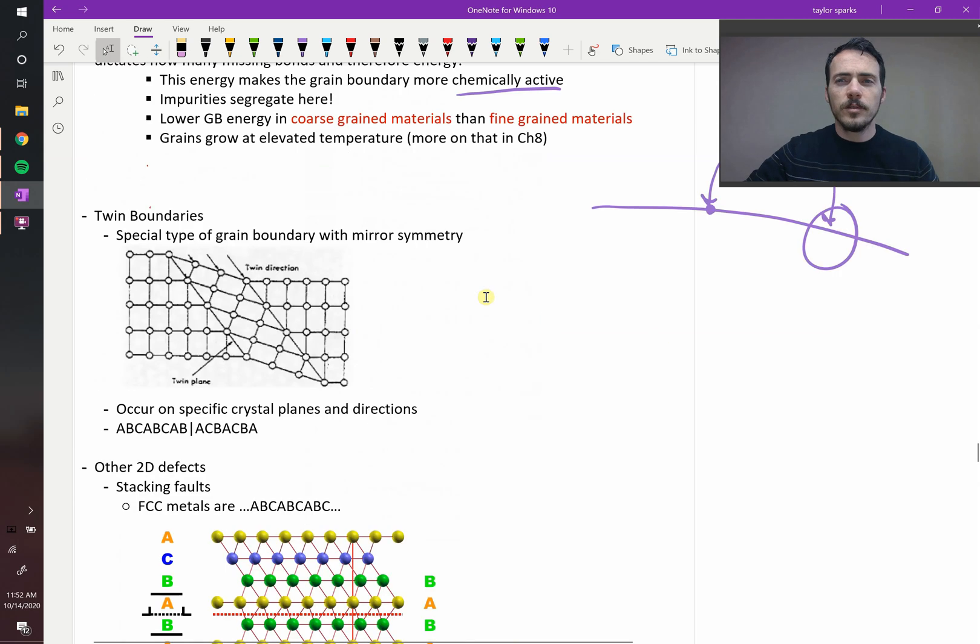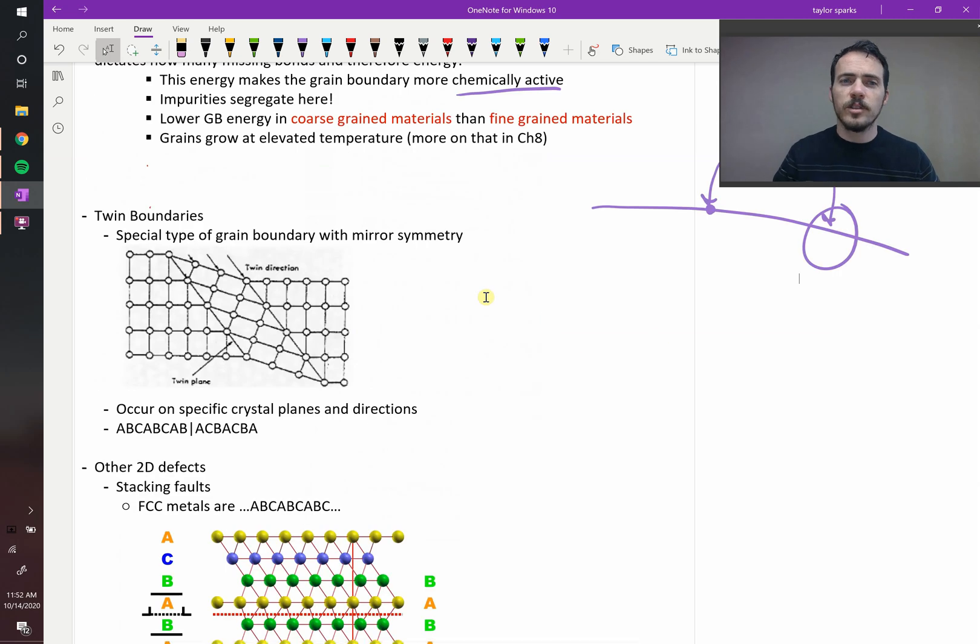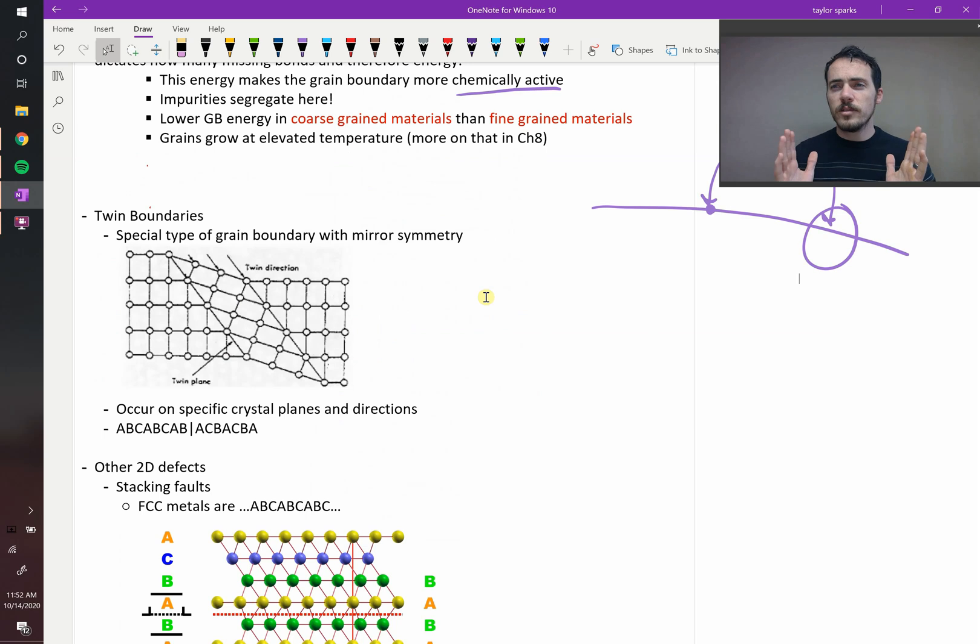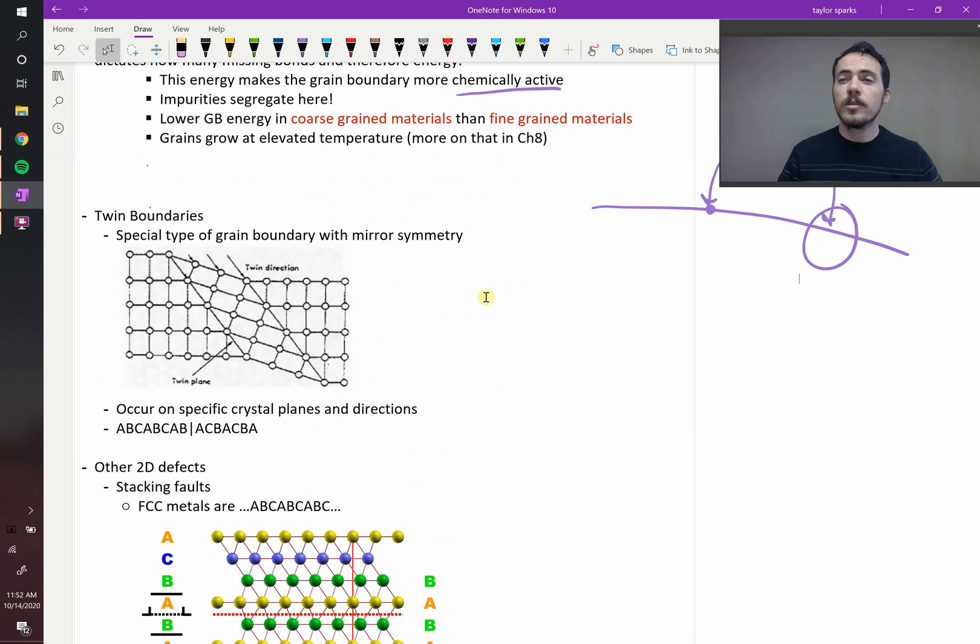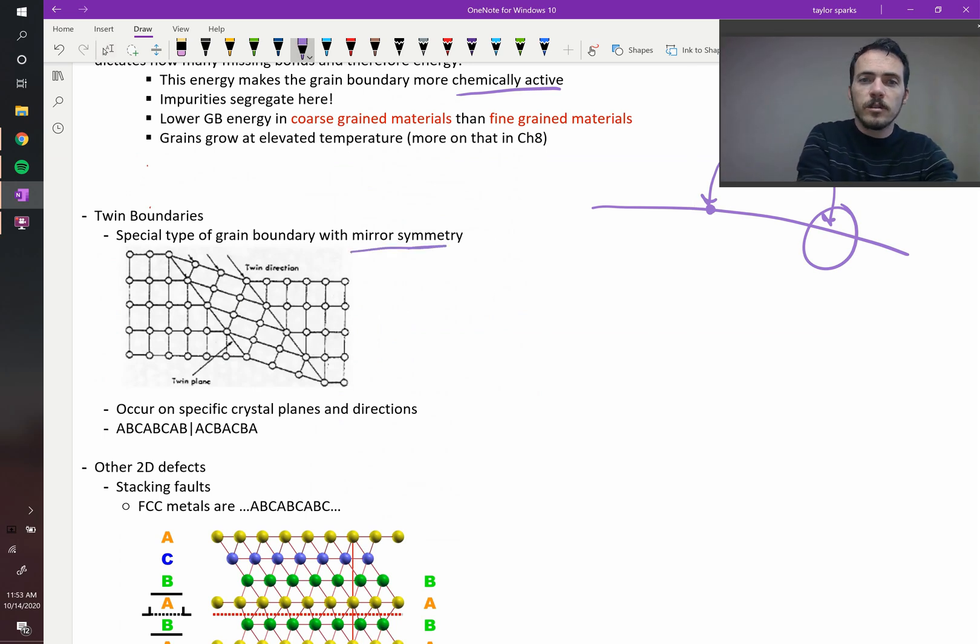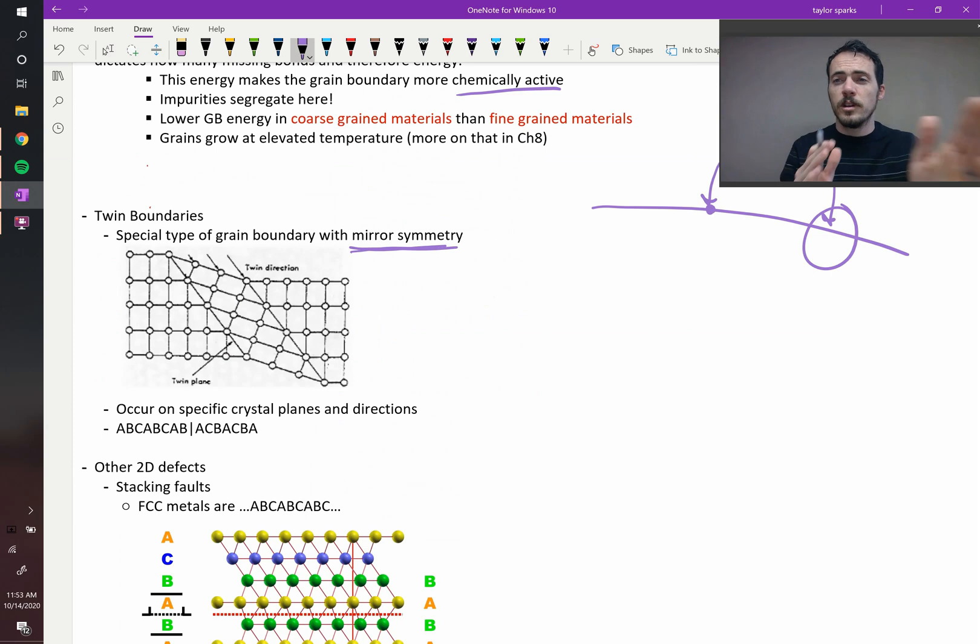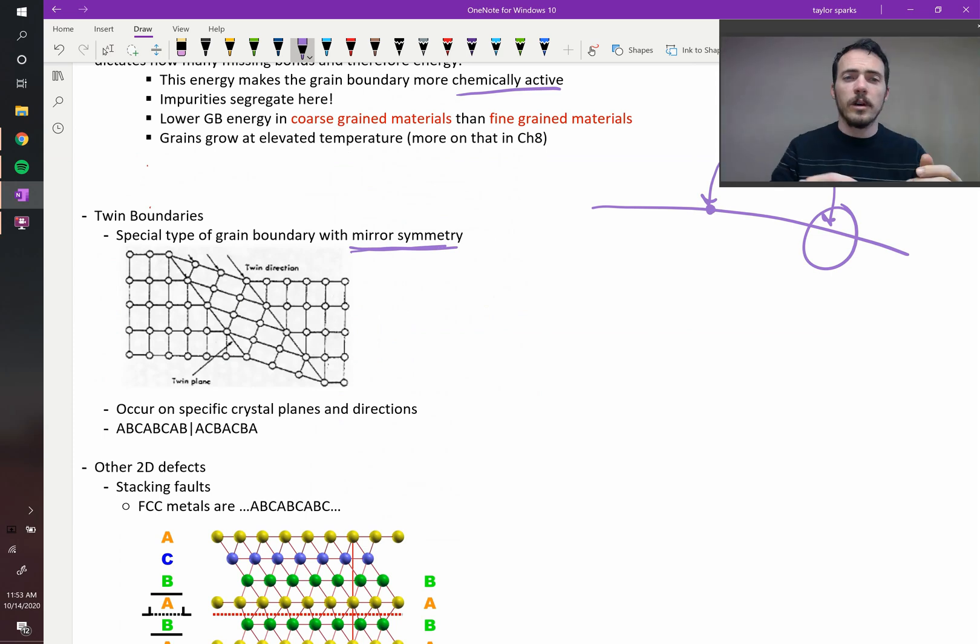Another type of two-dimensional defect in a material is a twin boundary, and a twin boundary is just a special type of grain boundary that preserves mirror symmetry. If it preserves mirror symmetry on both sides of the boundary, it's a twin boundary. So let's take a look at that here.